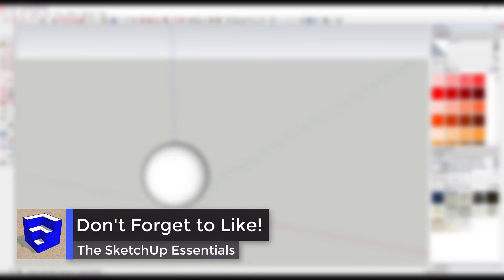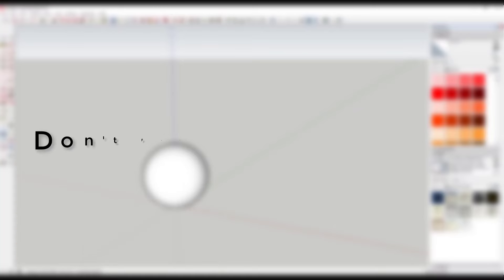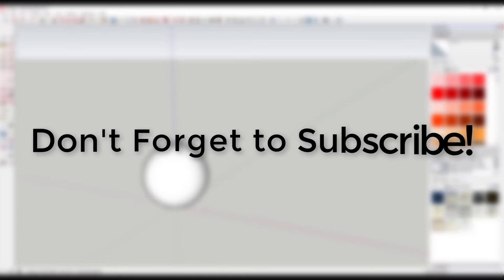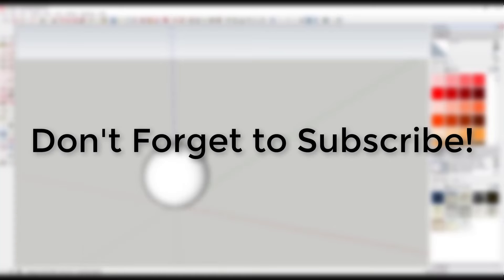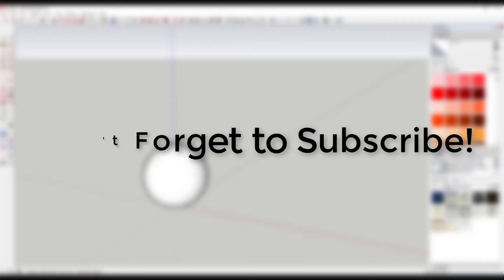If you liked this video, don't forget to click the like button down below. Also, if you're new, please remember to subscribe as I'm coming out with new SketchUp tutorials every week. Thanks for watching.